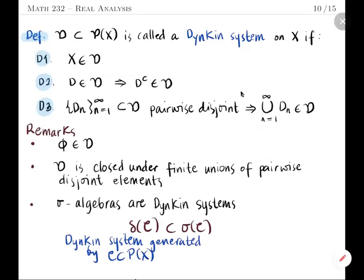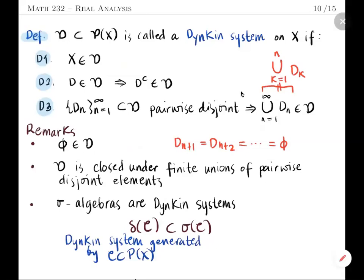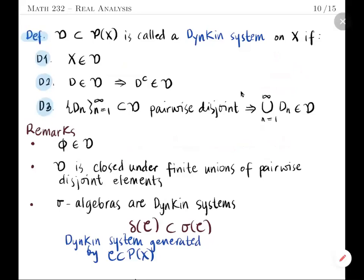A few remarks: first, the empty set is contained in D, which follows from D1 and D2, since the complement of X is the empty set. Second, D is also closed under finite unions of pairwise disjoint elements. According to the first remark, if we take D_{N+1}, D_{N+2}, and so on to be the empty set, then the union reduces to the finite union of D_k, k from 1 to N.